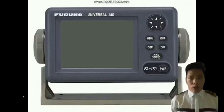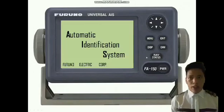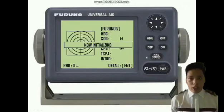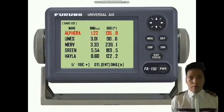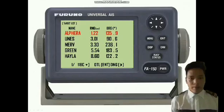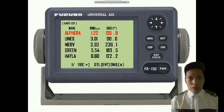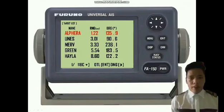First, we just press the power on button. As we can see, it is initializing. Then after that, press the display button and the information about the target will be shown. These vessels are the vessels nearby. It includes the name of the vessel together with their bearing and range.